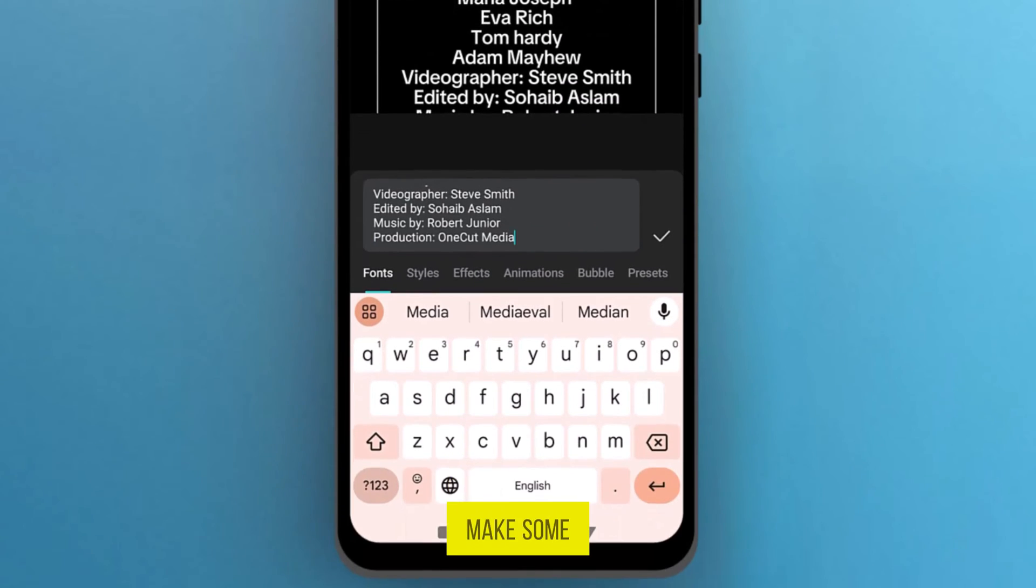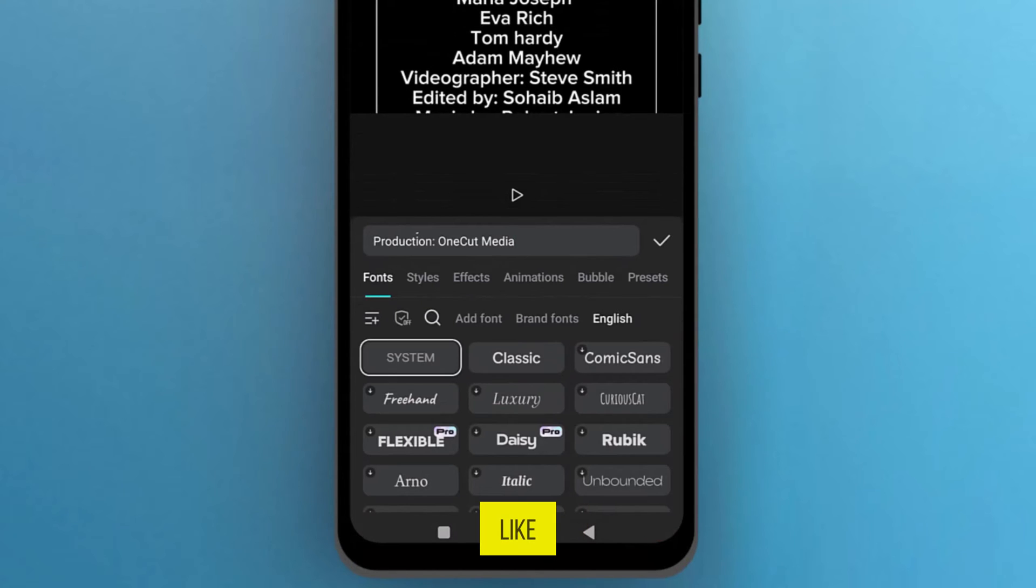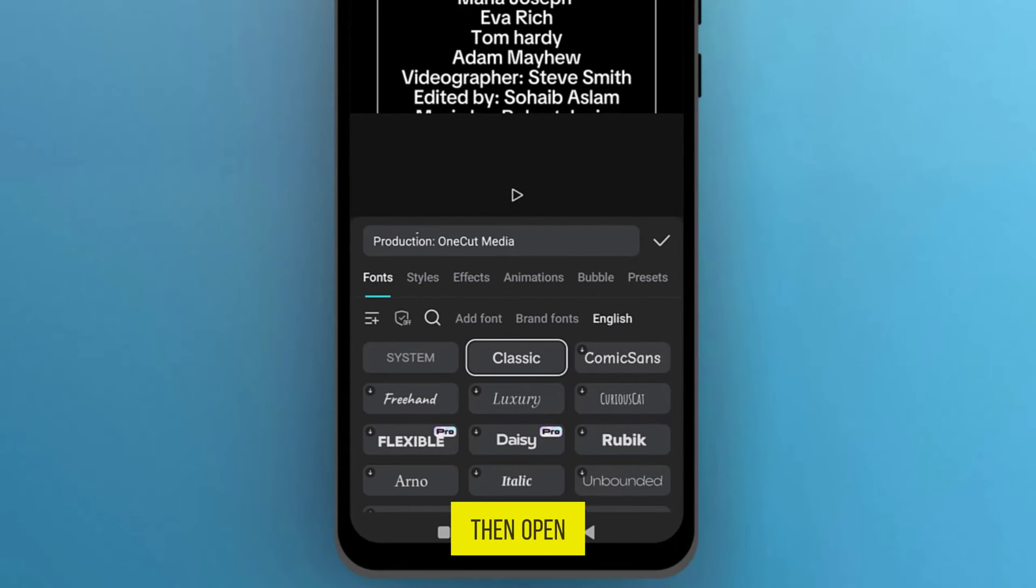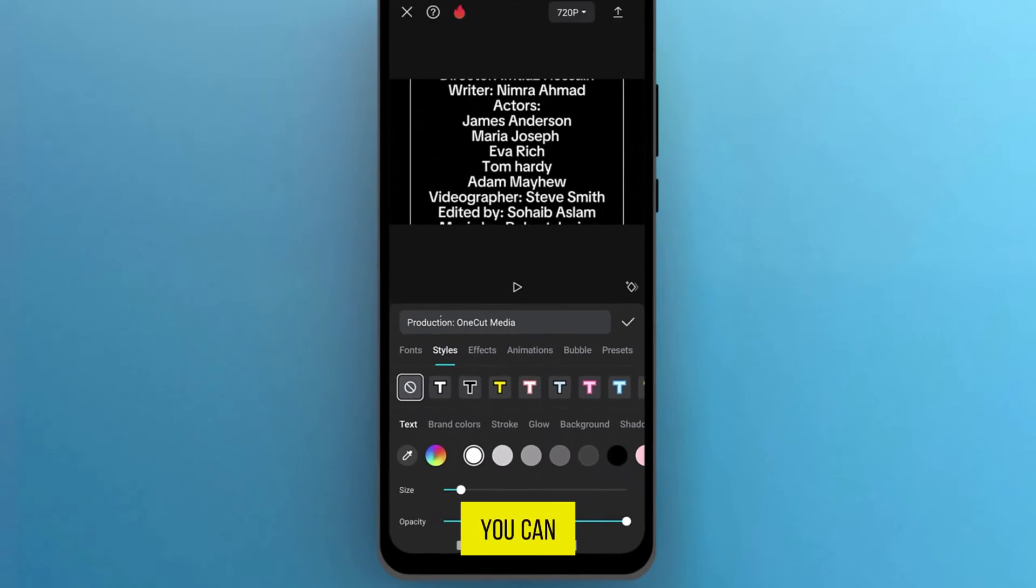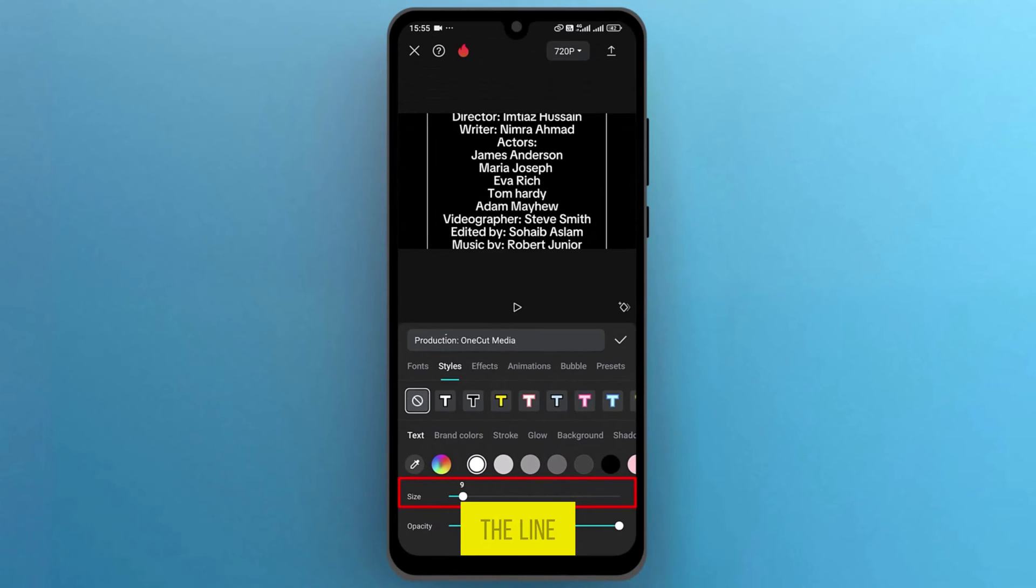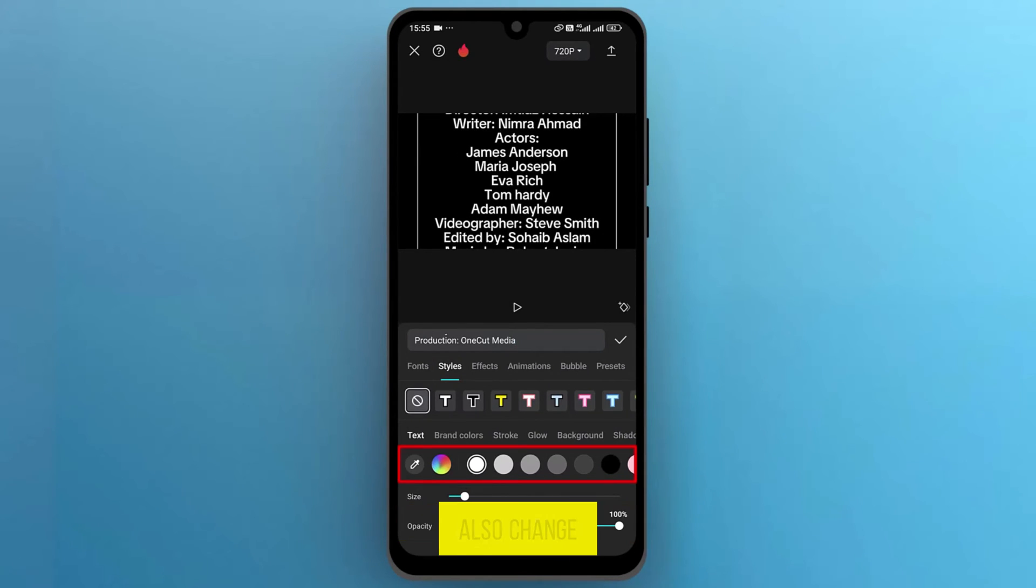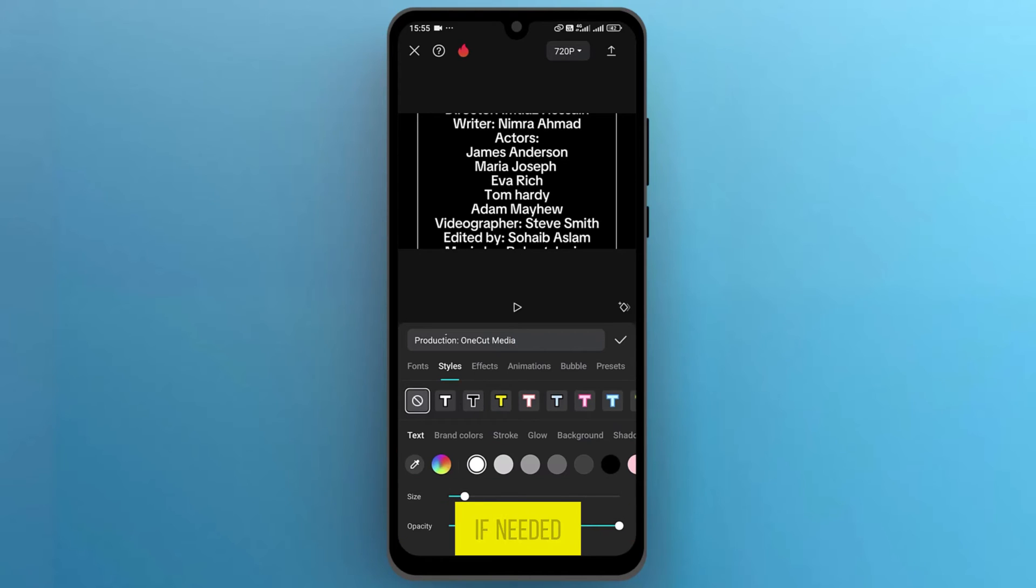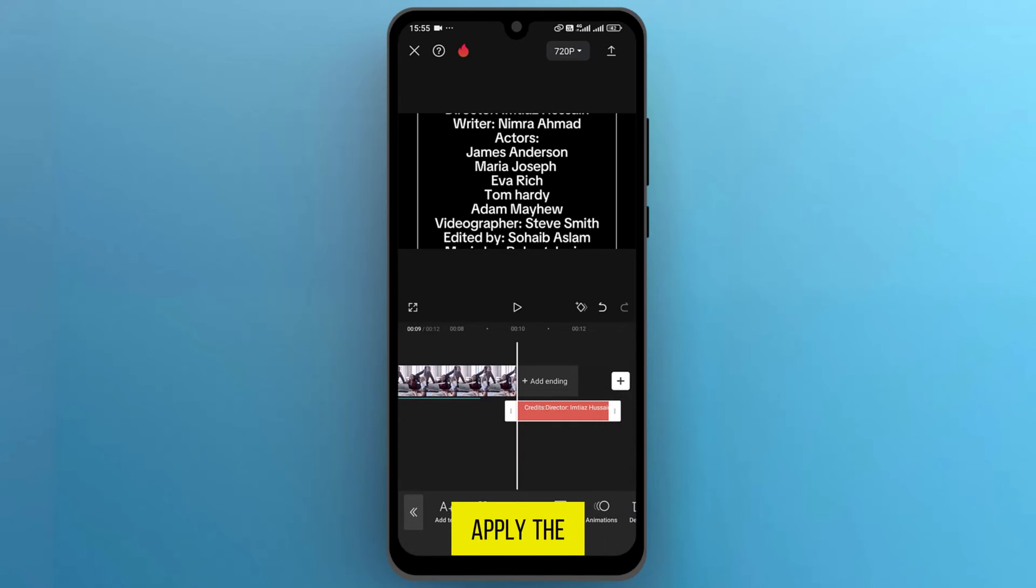Now, let's make some adjustments. Select a font style that you like, then open Styles. Here, you can adjust the text size by sliding the line and adjust the opacity. You can also change the text color, or make any other changes if needed. Once everything looks good, tap on the check mark to apply the changes.